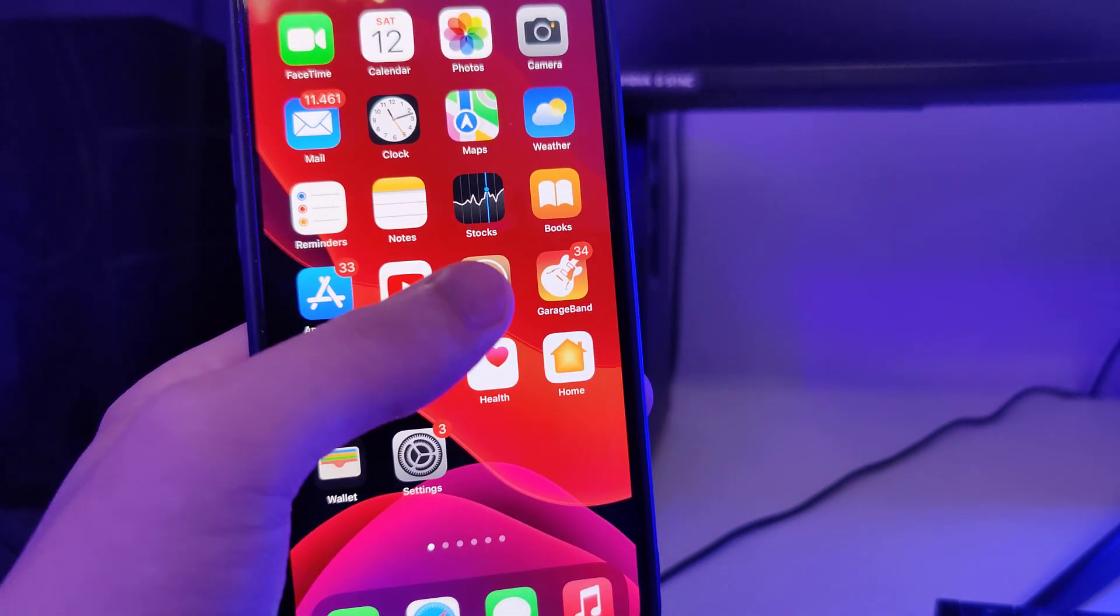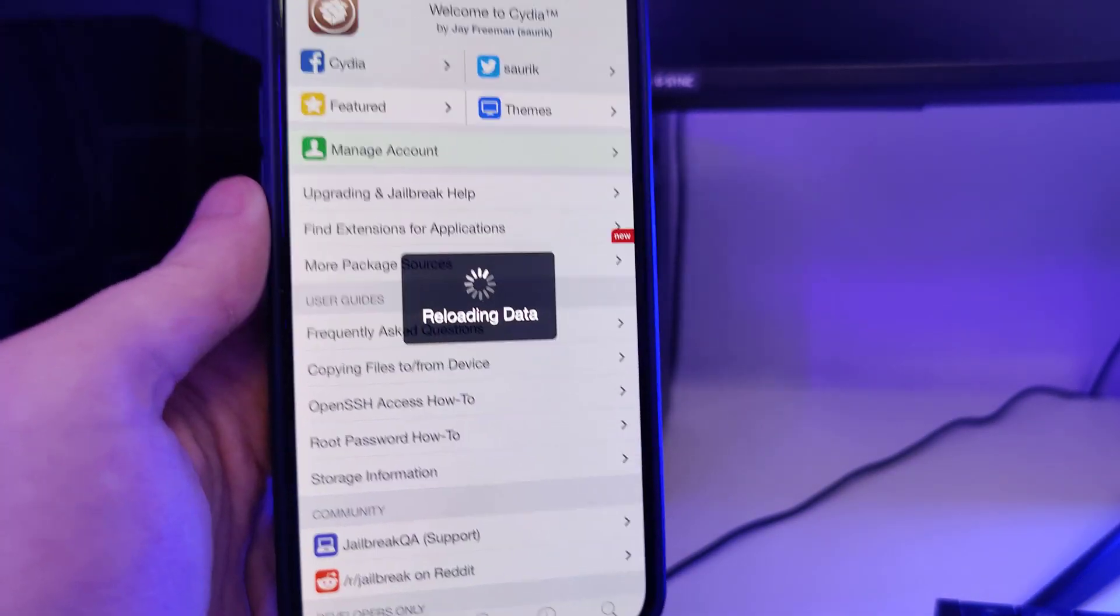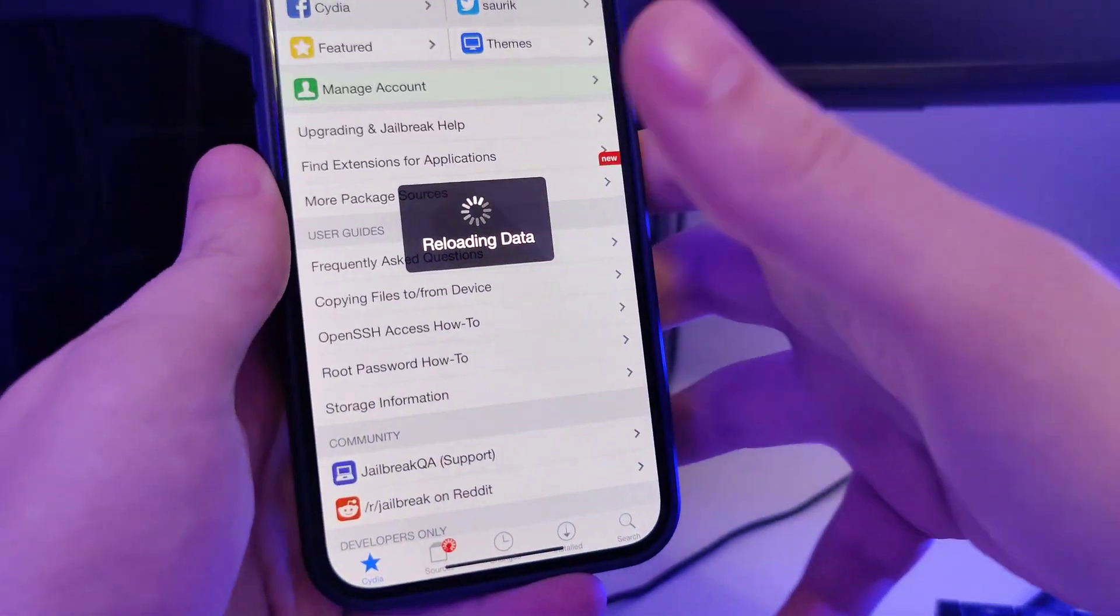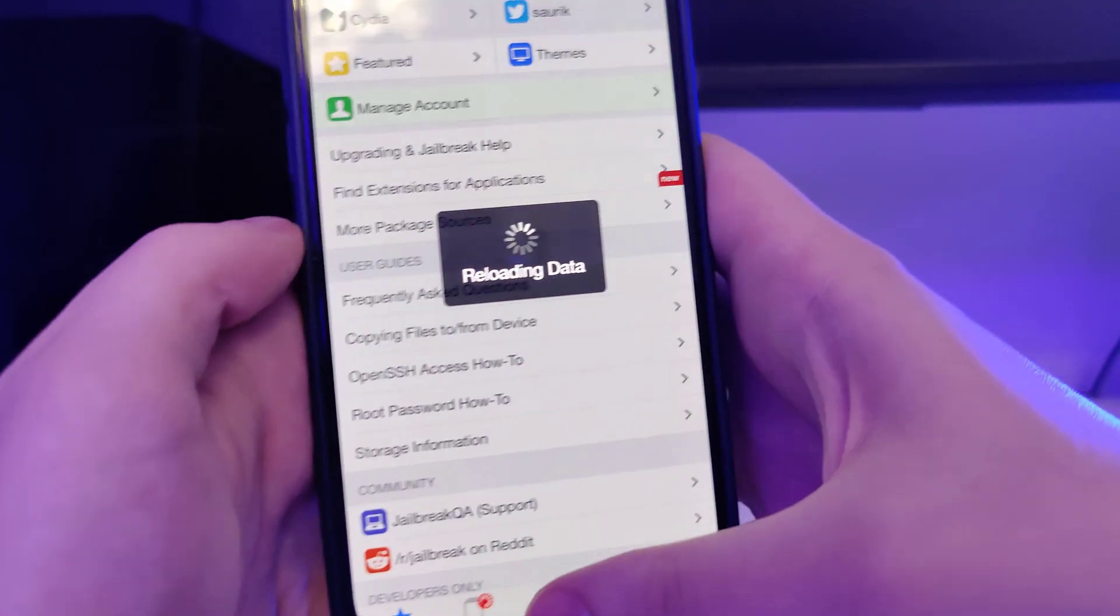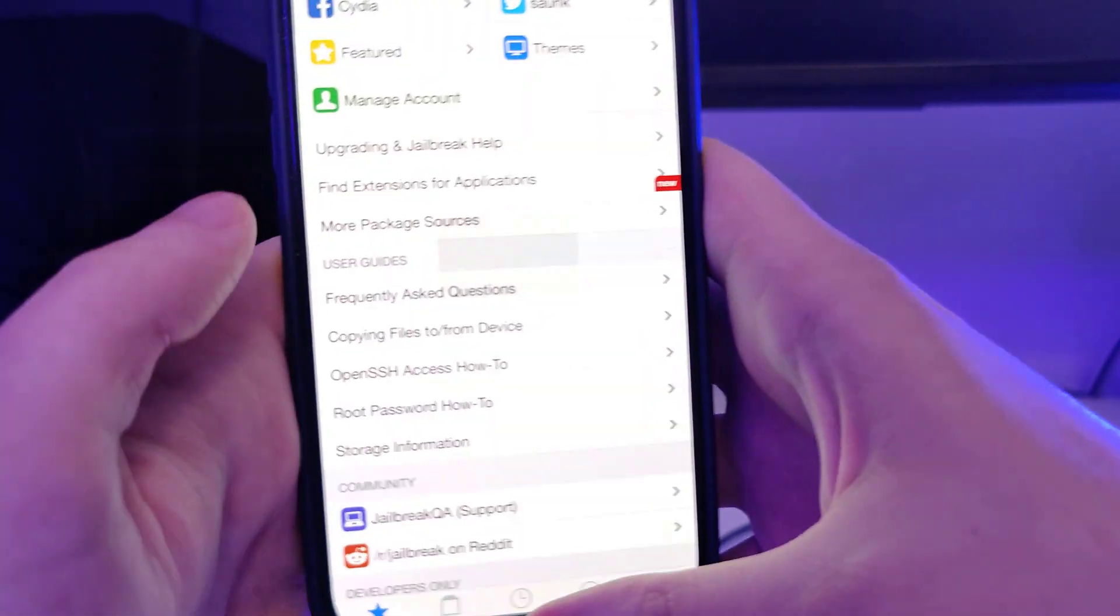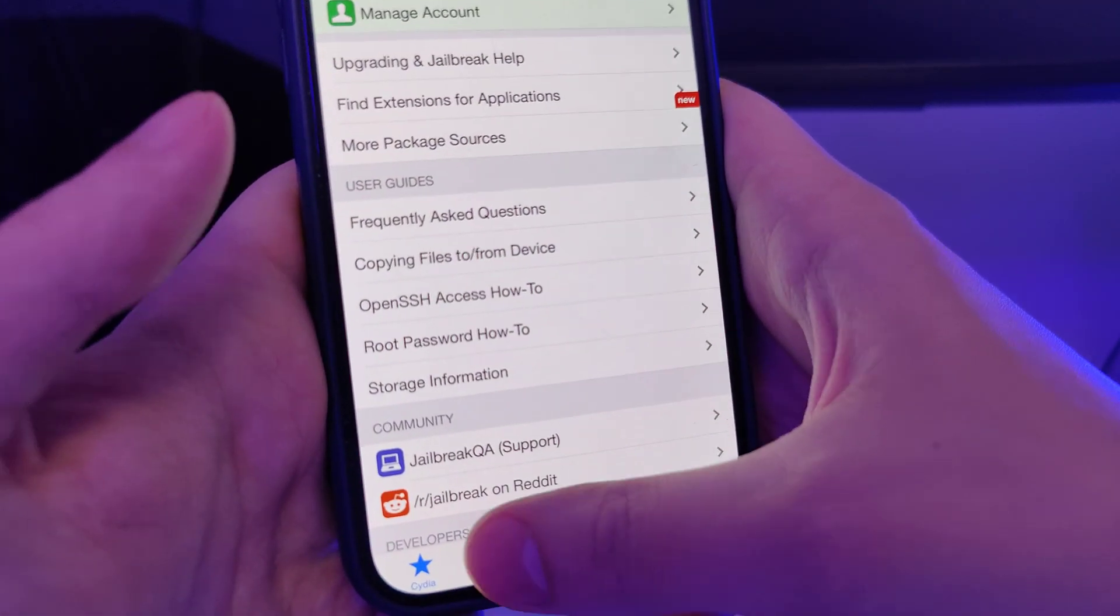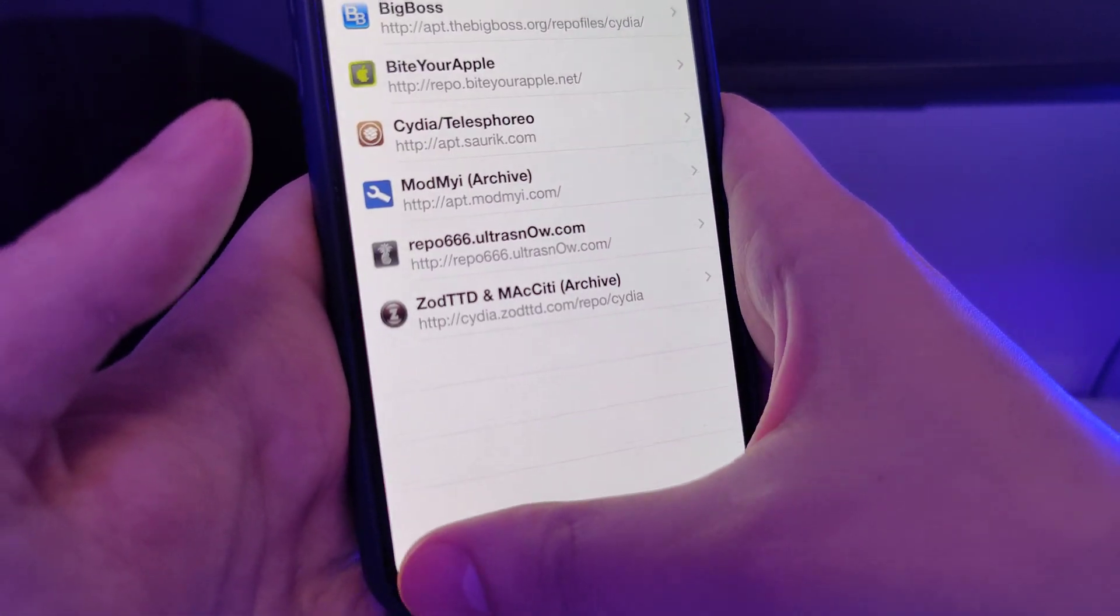Let me open up Cydia and show you that I do have it fully loaded with all of the features, and by the end you will also have access to Cydia and a bunch of new tweaked apps.